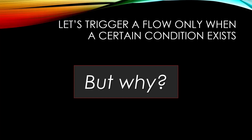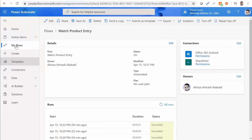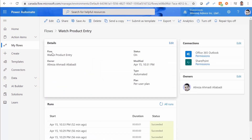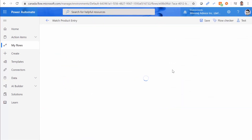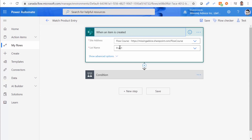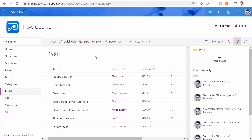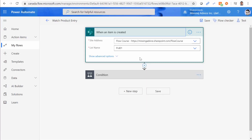The question is: why are we going to do that? Let me give you an example and make it clear. This is the flow I created for this example — it's called Watch Product Entry. This flow is watching a list inside SharePoint when an item is created. Let me take you to the list and show you how it works. PRD01 is a list that accepts title, category, unit price, and ID. When I add something here, the flow is fired and sends an email notification.